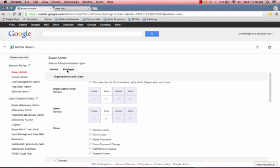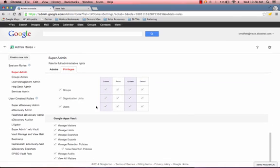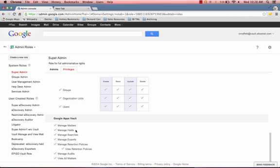Let's look at the capabilities that a super admin has. You scroll down here in privileges, and you see within Google Apps Vault, you can manage matters, manage holds, et cetera. A matter is an investigation. A hold is when you place someone on hold. It means regardless of what retention rules you have for that user, any data that you have from the moment that you put the user on hold until you take them off hold, any data will be kept. So nothing will be removed even if it passes its retention limits.